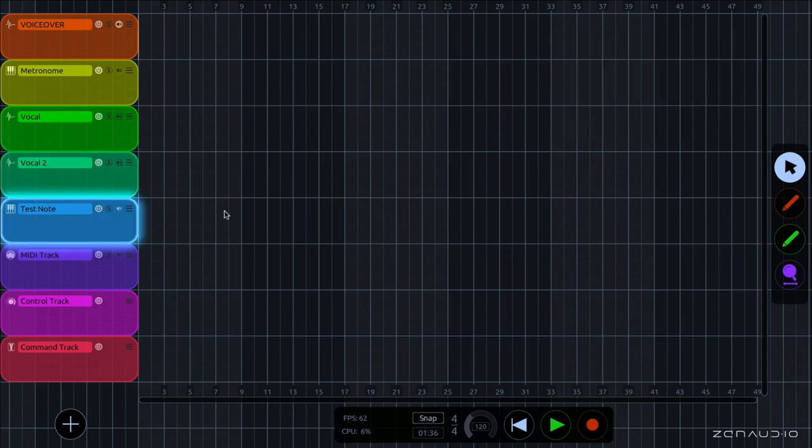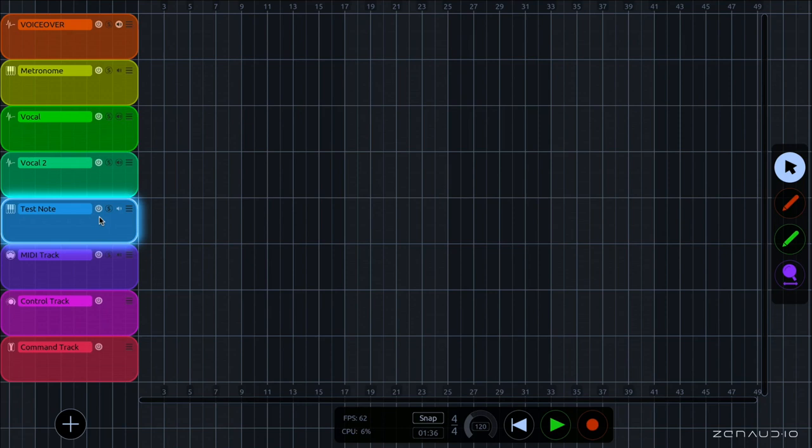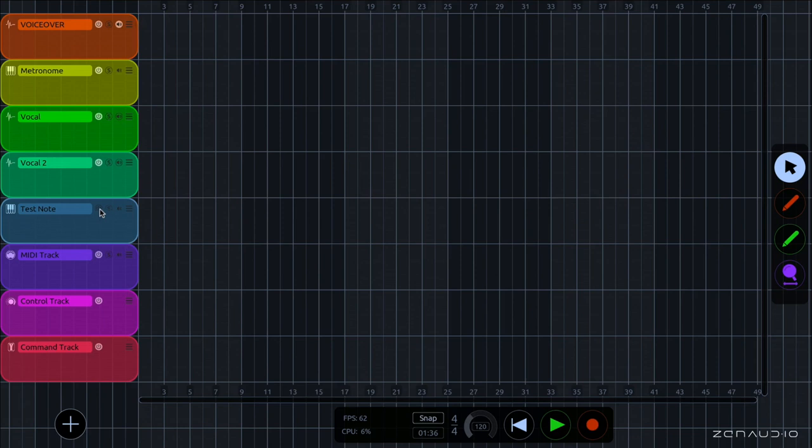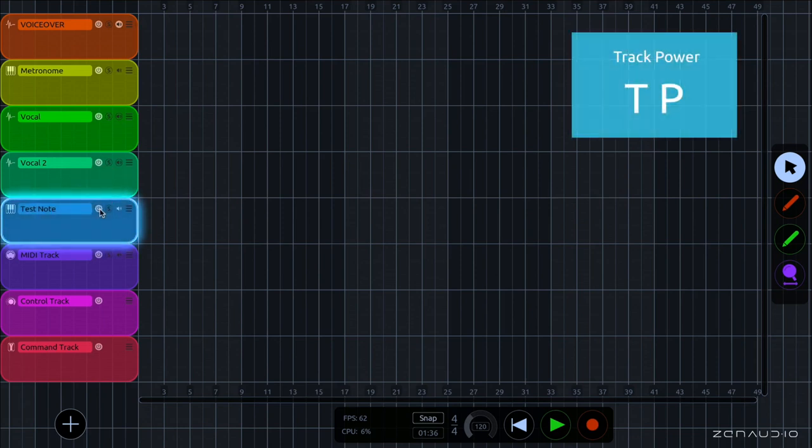Now let's take a look at the track controls. Here we have the power button, which works in the opposite way to a mute button. In that when the track is powered on, you hear the track. And then if I power it off and play again, we hear nothing. So as you can see, it works in the opposite way to a mute button. The keyboard command for track power on and off is TP.